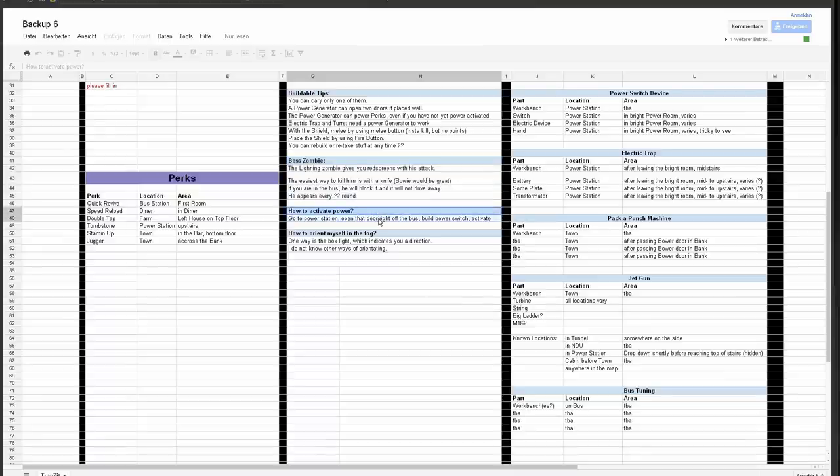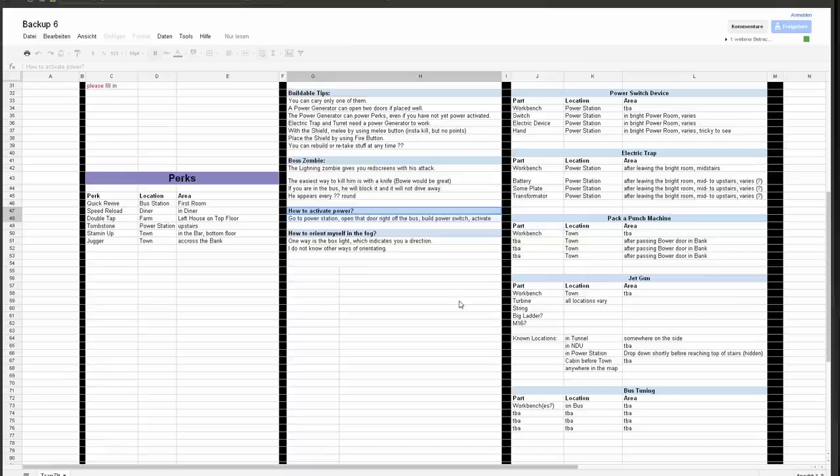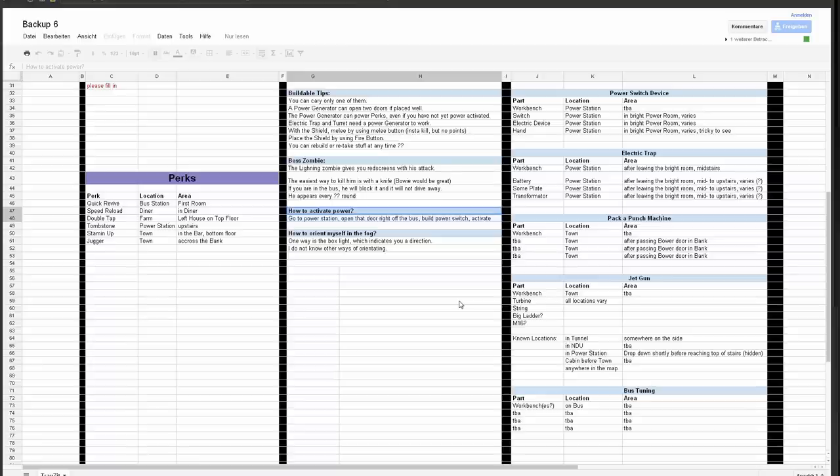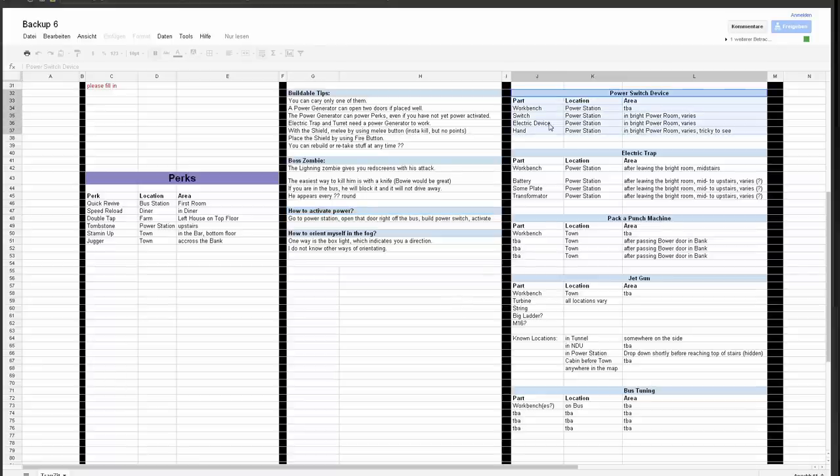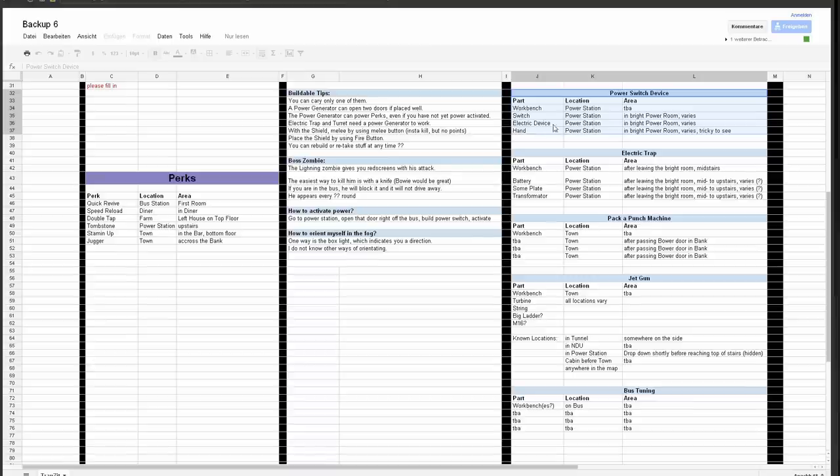And how to activate power. Well, you may just want to watch another video. The quick version is just you take the bus to the power station, you just go out the bus, and there you see a door you go in there. It's very bright. Then you have to find three parts as we can see here on the right, power switch device.